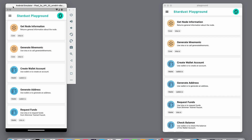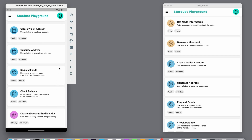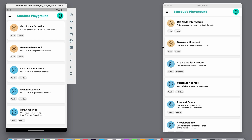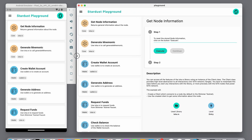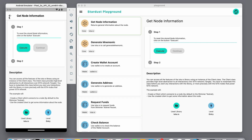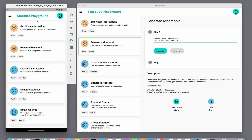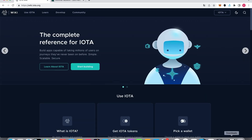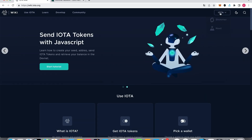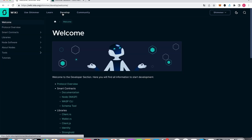On the left side is the Android emulator, on the right the macOS desktop app. This is the list with my implemented examples. As you can see, the app is responsive — the wider the screen, the more content is displayed. The examples are taken from the wiki; go to the Shimmer subpage where the libraries and examples can be found.